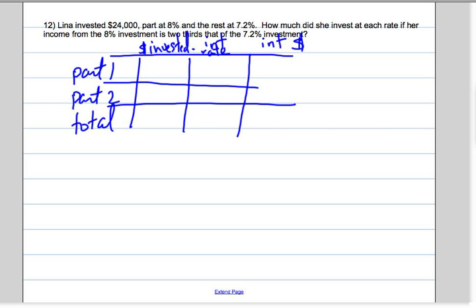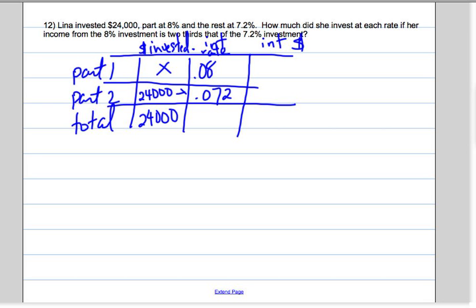So if she invested a total of $24,000, let's say the 8% one, which is 0.08, was X dollars. Then the 7.2% is going to be 24,000 minus X. So the total interest for part 1 in dollars will be 0.08 times X. For part 2 it will be 0.072 times (24,000 minus X).